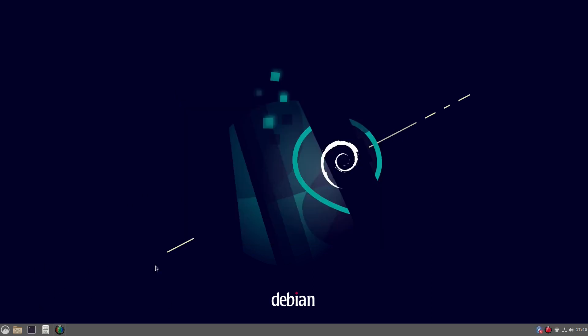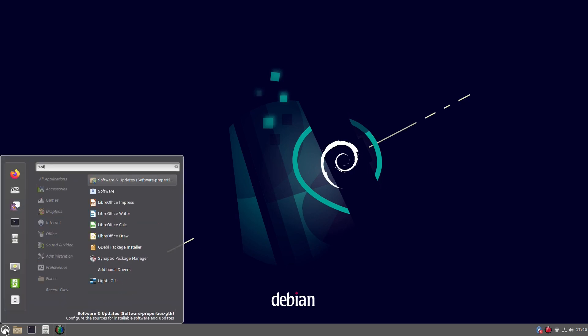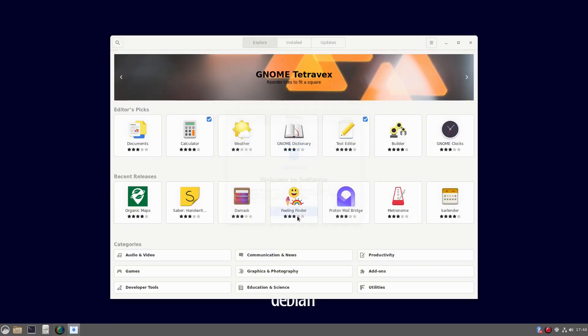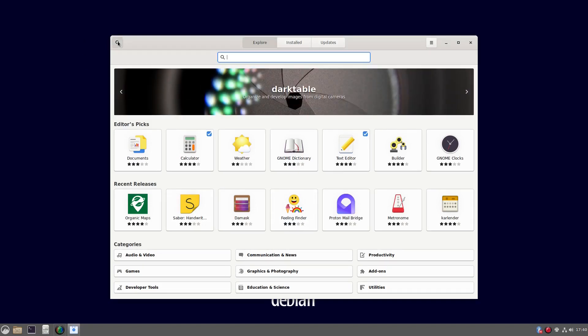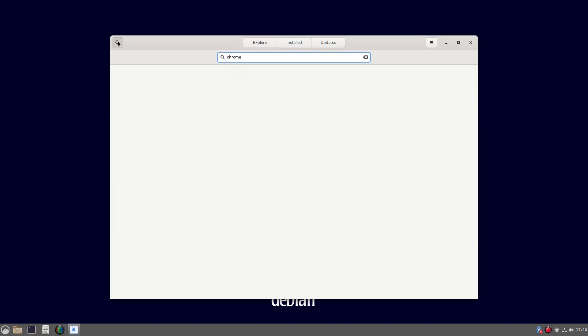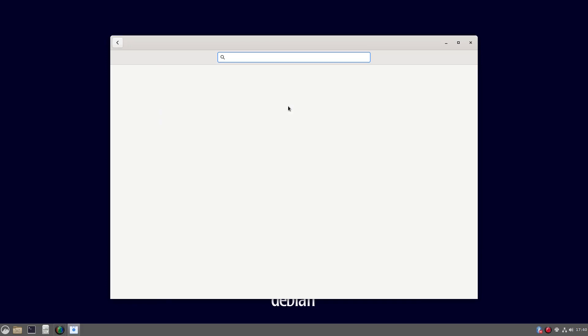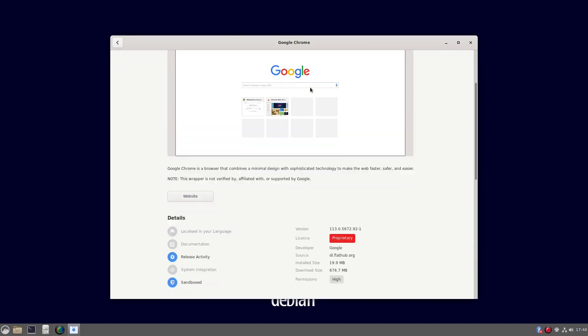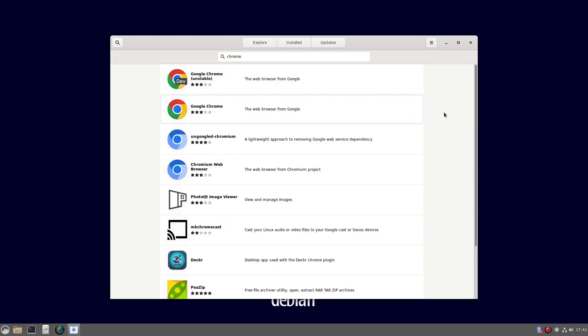So how can I prove that Flatpak is installed? Well, if you're using Cinnamon or you're using GNOME, you can go to the software manager. When I boot that up, I should be able to find Chrome. And there you are. Chrome is a Flatpak package. It's not available. And you see here, the source is dl.flathub.org. So that's how you install Flathub.